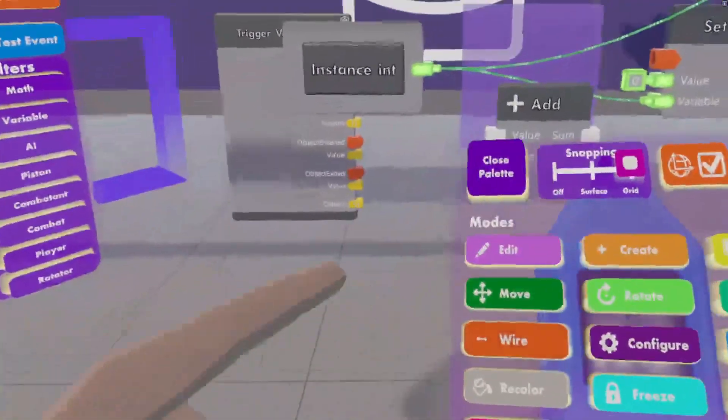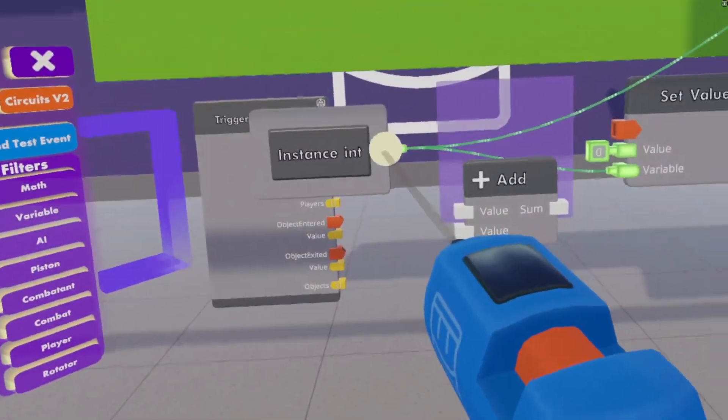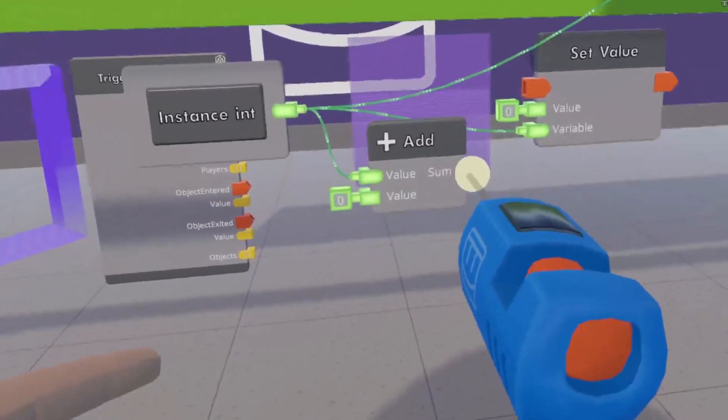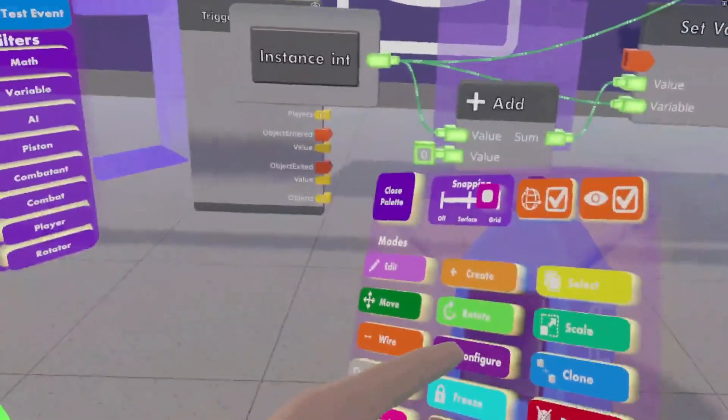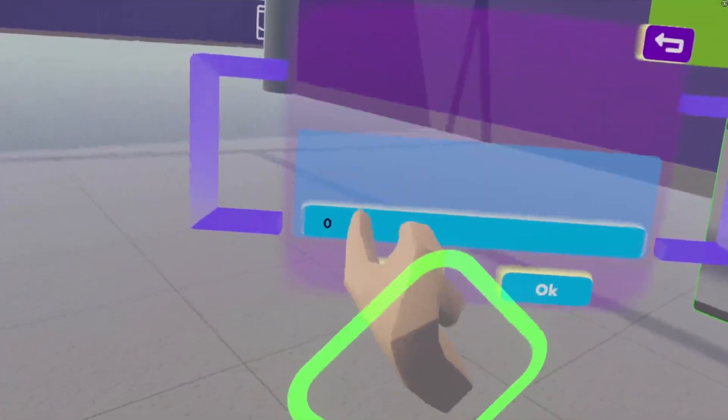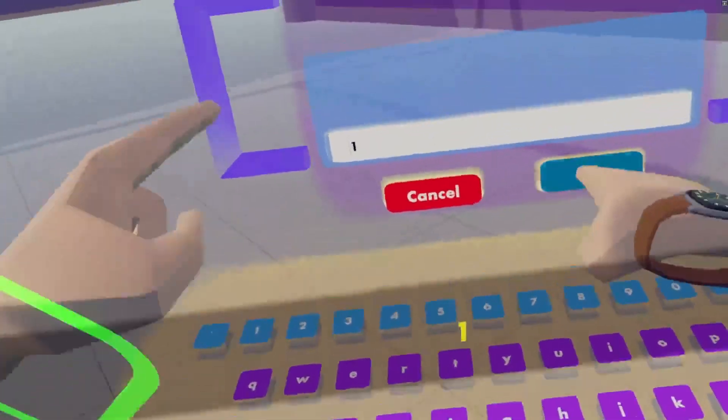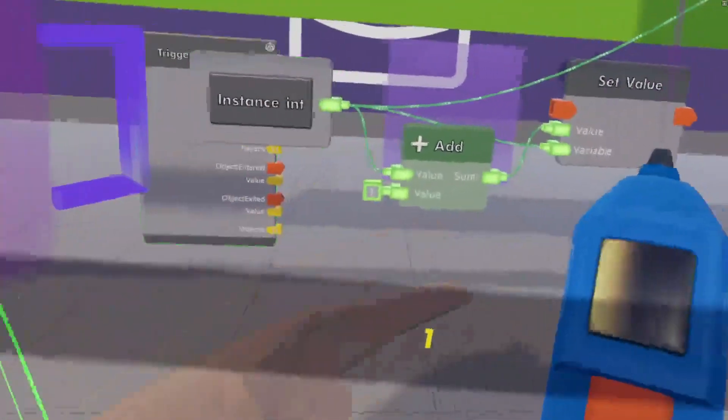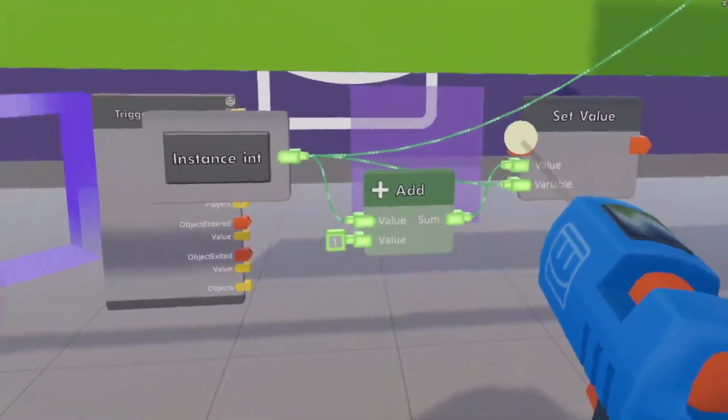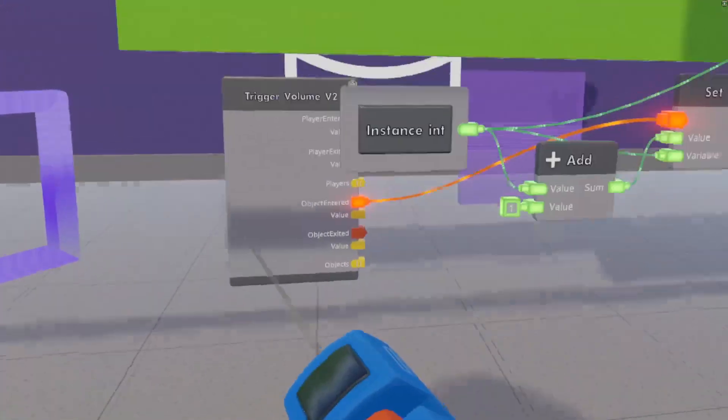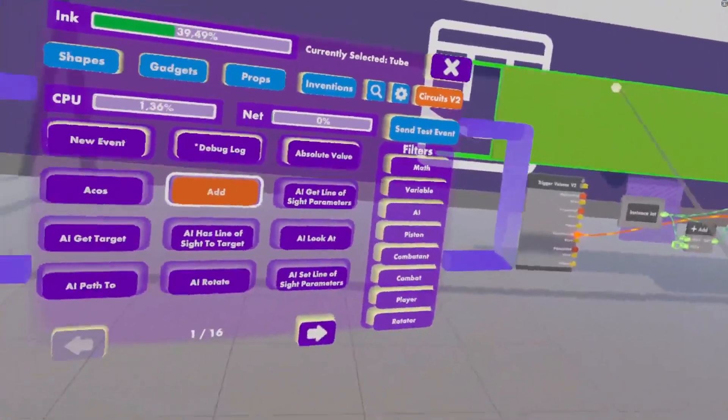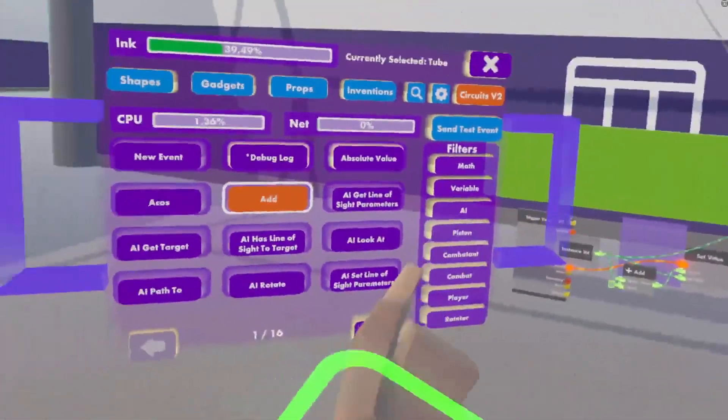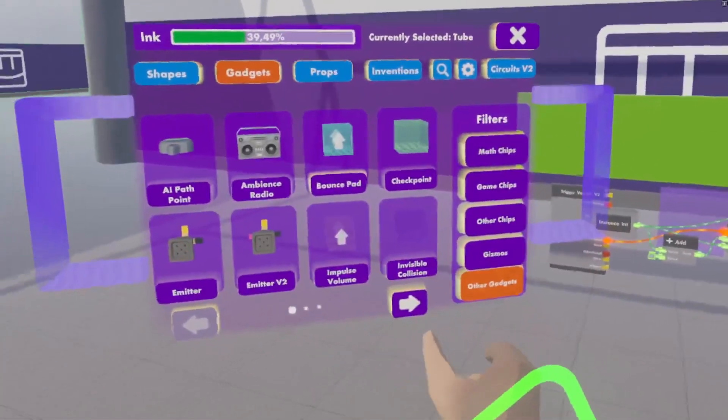The other one will take the score. It was previously added. Add one. Whenever this trigger volume has an object entering it. And that will increase the score. Now we can't see that just yet.